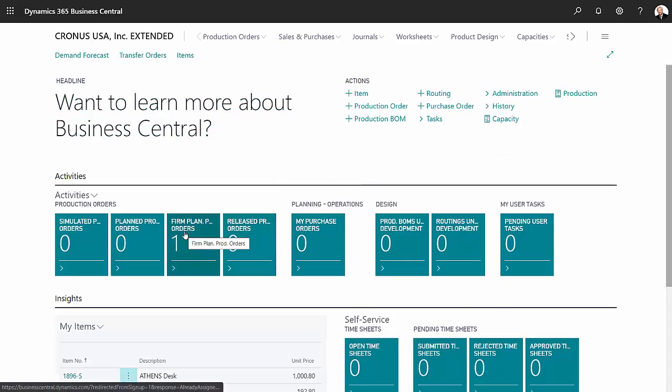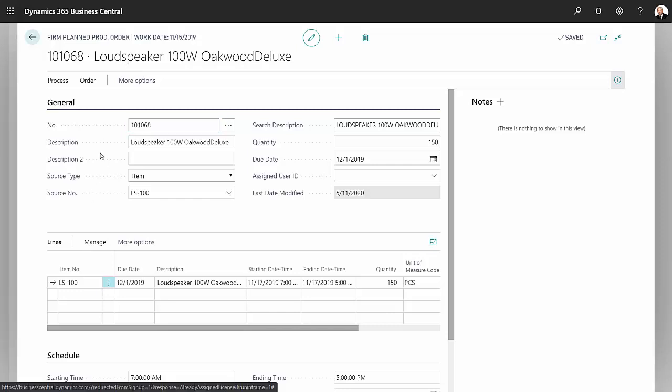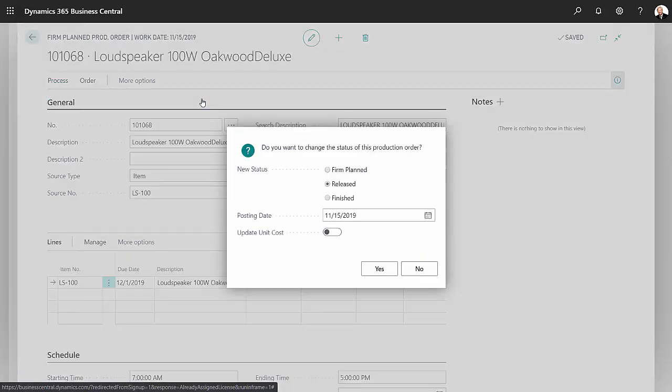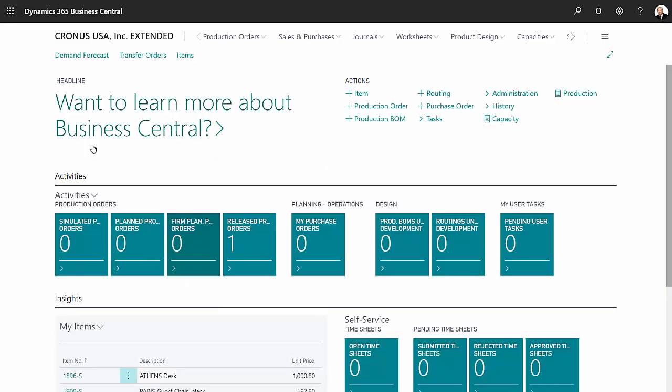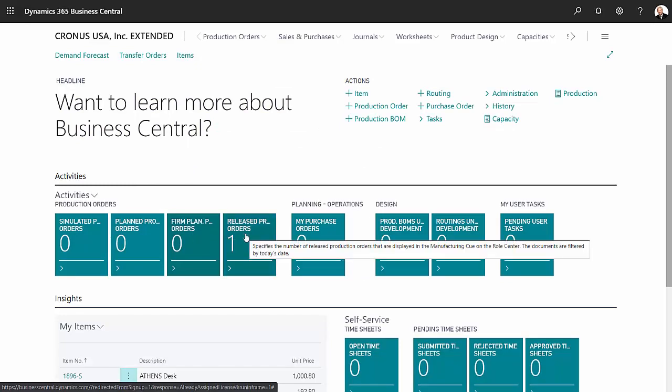Now let's take a look at that firm plan production order that was created. I can see that right down here. Let's click on that. Here's the order. So currently this is a firm planned order and what I want to do is release this order. So go to process, change status.